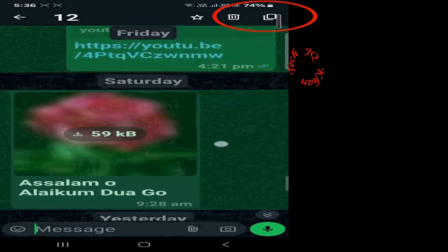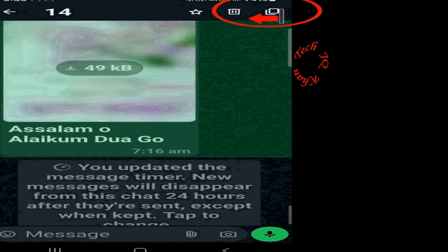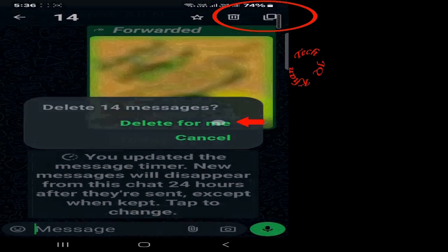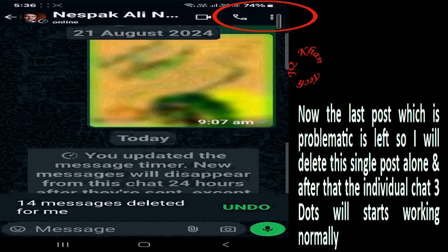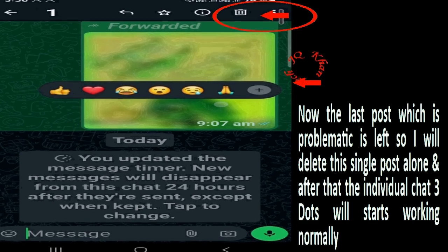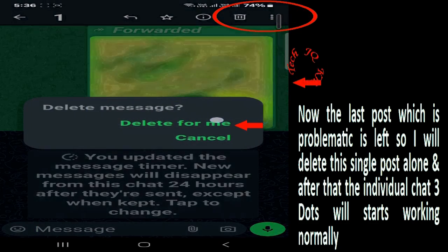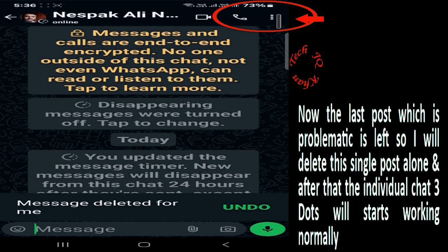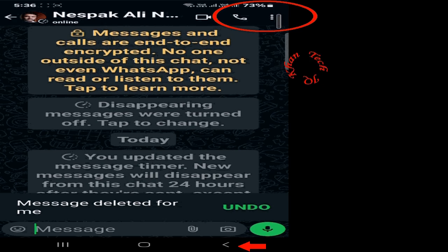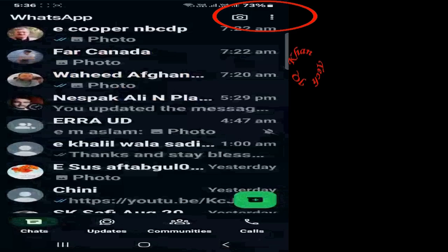Now all the pictures are selected. Click the delete sign and it's done — all the files are gone except the problematic file. Now click on it; the delete sign is away from the three dots. Delete it and it's done. Now click back, come back, and open the person's chat.